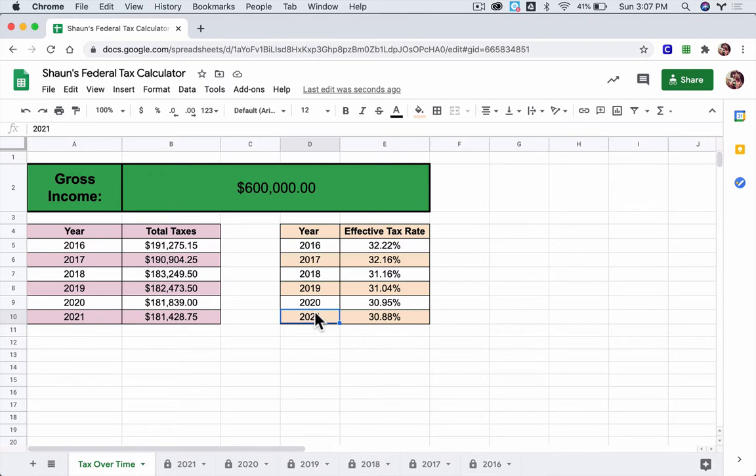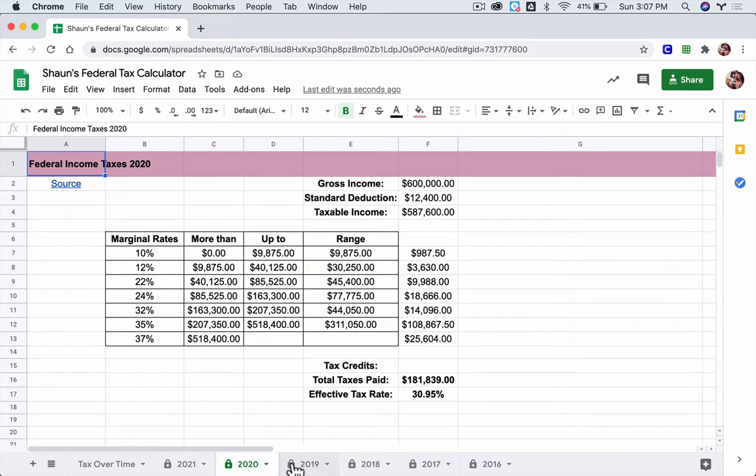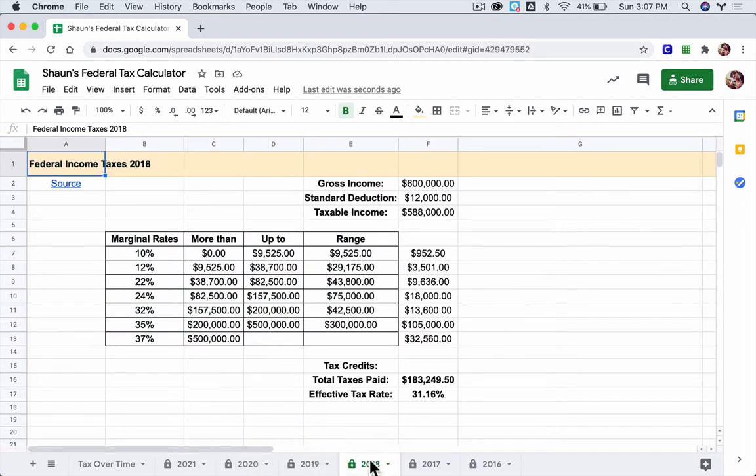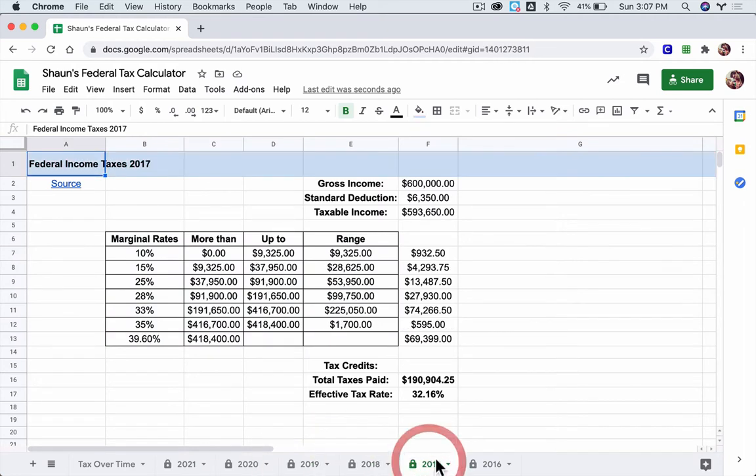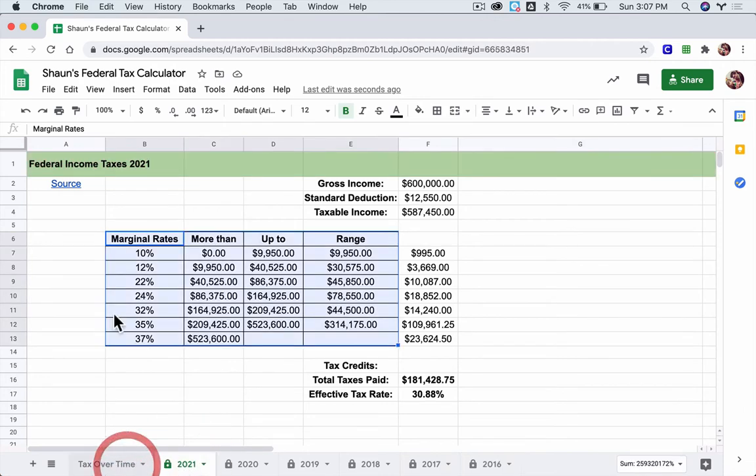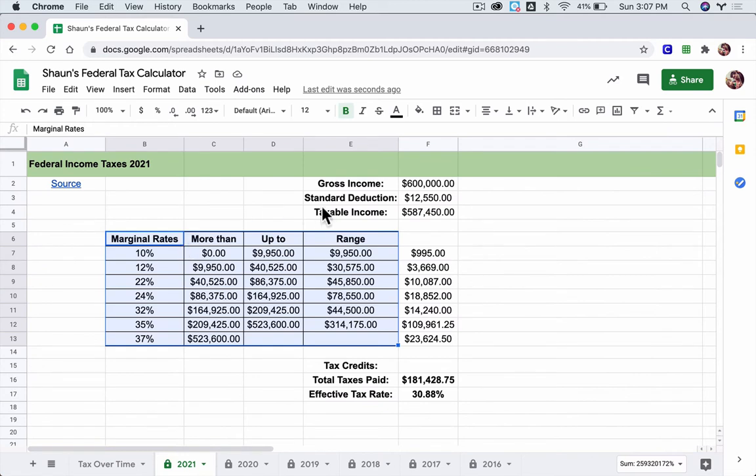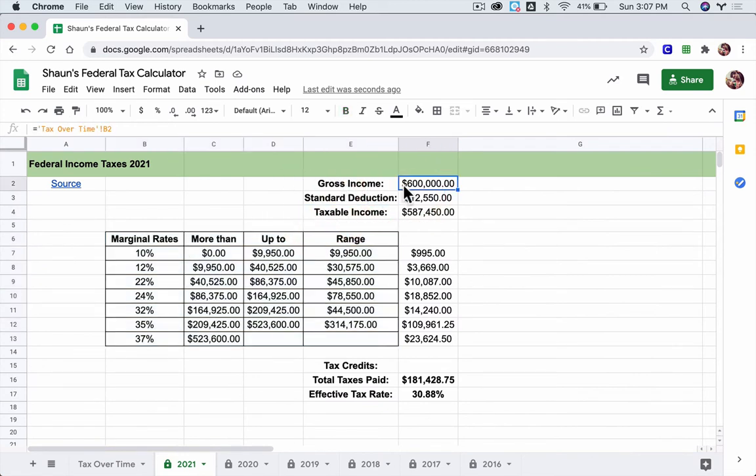And the way this is basically working is that down here, you can see there are different tables. These are the tax tables from those years. And what you're doing when you're entering in a number on the front page right here, it takes this number, and it puts it into the federal tax bracket, gross income for that year.